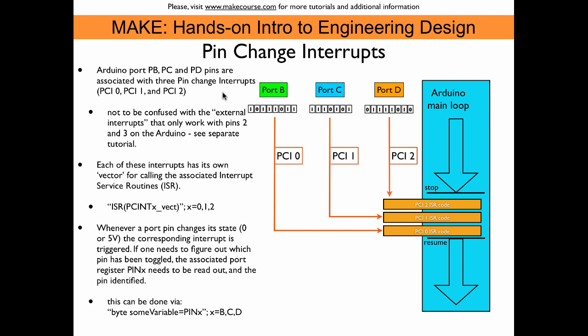One more thing, the pin change interrupts are not to be confused with the so-called external interrupts, even though one could think of pin change interrupts also as external interrupts, since we are simply connecting something to a pin from the outside. But per the terminology in the datasheet, external interrupts are those two dedicated interrupts that only work with pins 2 and 3 on the Arduino. And there is actually a separate tutorial about that.